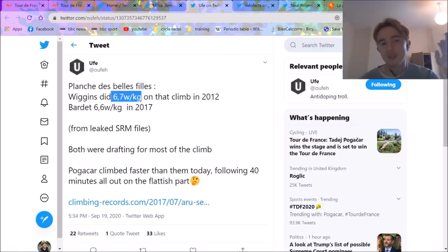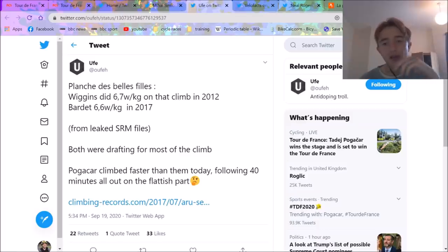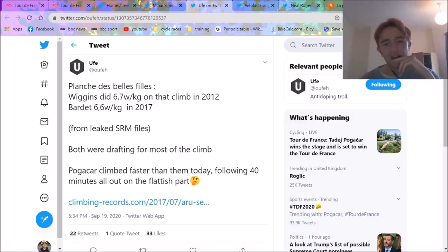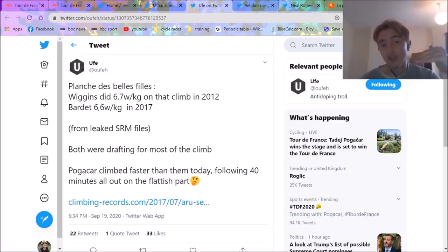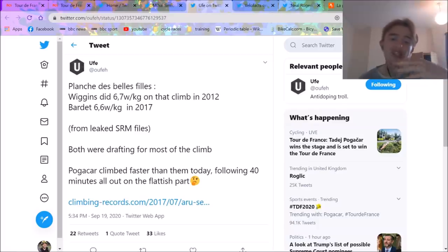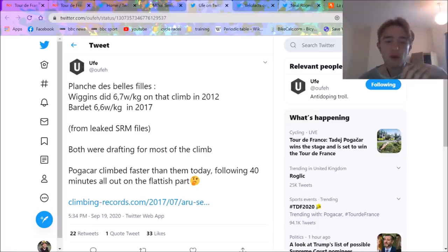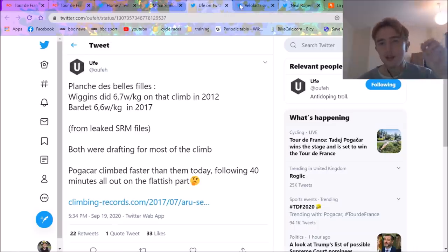Wiggins did 6.7 watts per kilo on the climb. Bardet did 6.6. And they beat them both. And they were drafting. So now you know that's not 6.5. He also had a bike change. So he was flying. I think could be 7, could be close to 7 on his own. Obviously tailwinds, headwinds, all the rest. It's unbelievable.